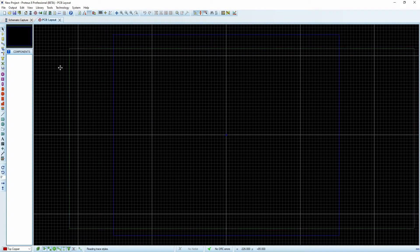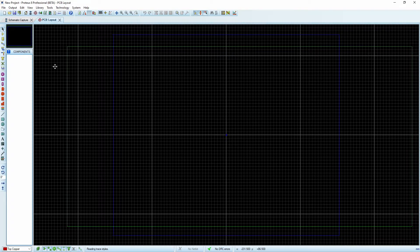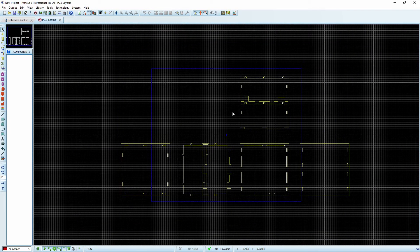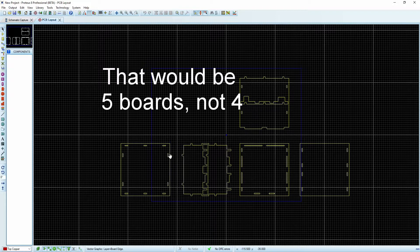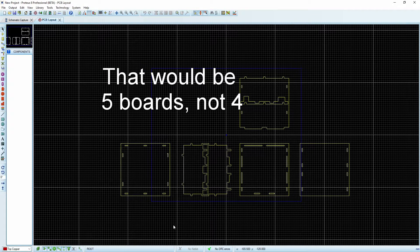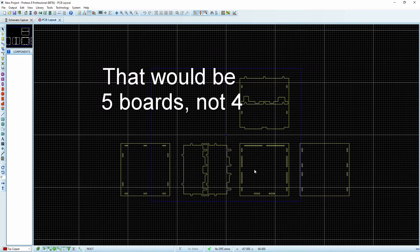You see it's quite large, but that's OK. There's our four boards. If we measure them, you'll see they're all 100 by 100 millimeters. That's fantastic.